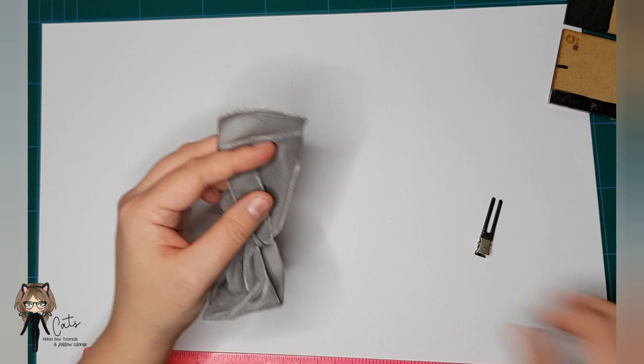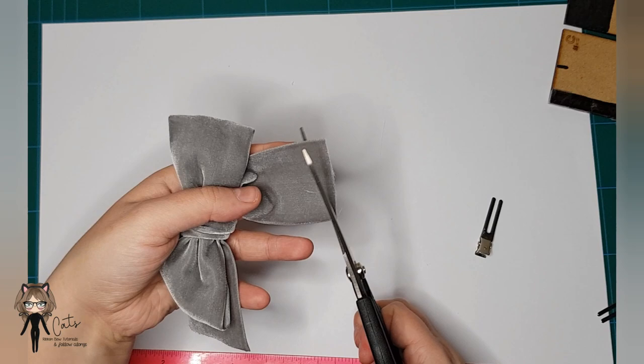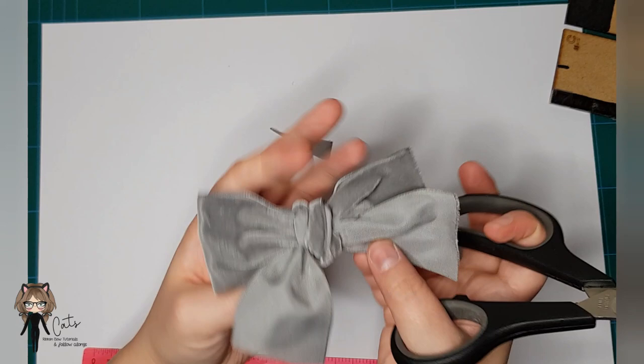You'll need scissors at this point. Cut them so that they're both the same length, and then you can shape them. I like to do a curve, just do a gentle curve on each side.